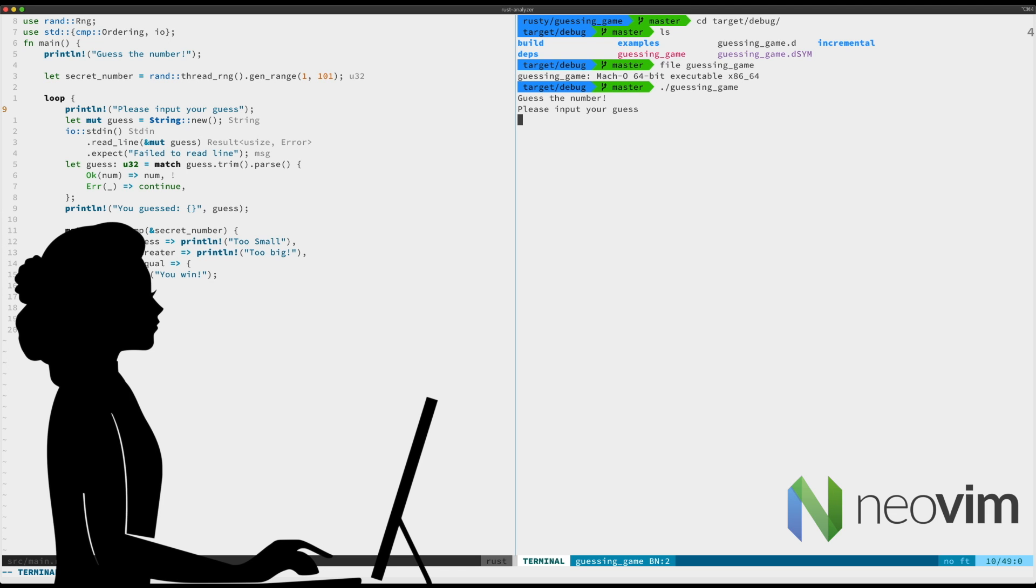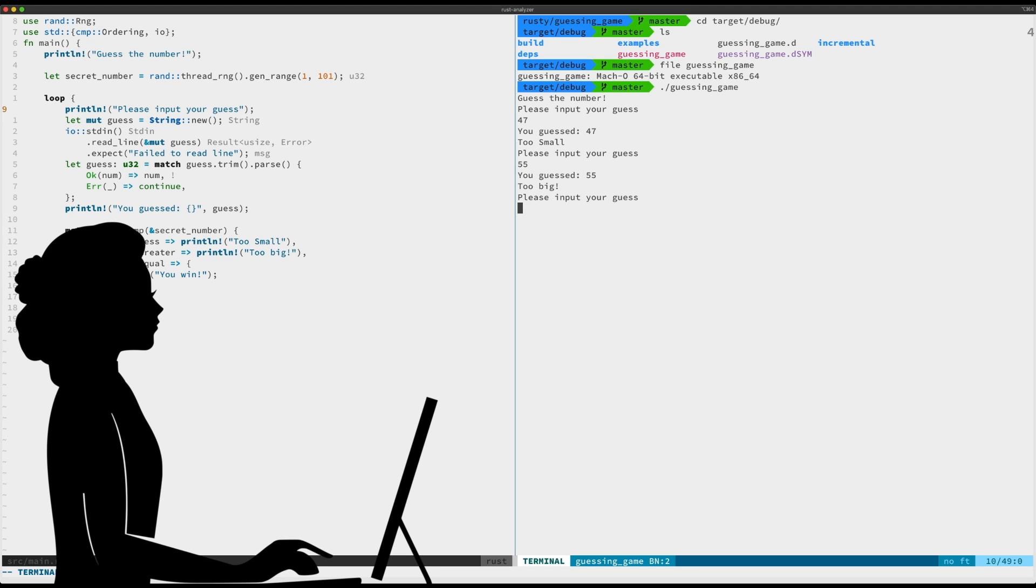If we run it here, we'll run guessing game. My favorite number, first one - one day that's going to be the right one. That's too small. Okay, so 55, too big. How about 50? Too big. We're getting warmer. 49, hey I got it.